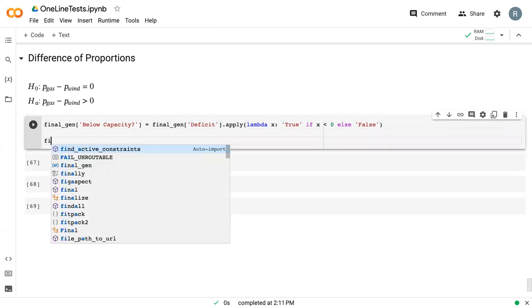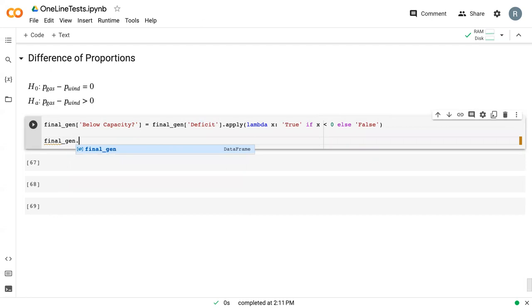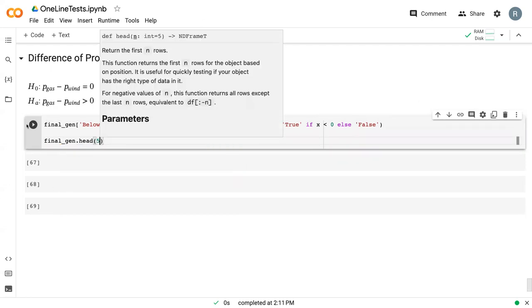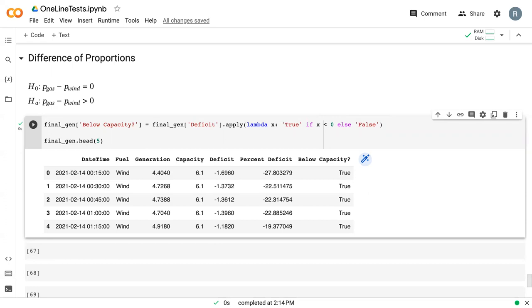If we print out the first five rows of our dataset, we can see that we have our datetime column, fuel, generation, capacity, deficit, percent deficit that we've seen before. And now we have below_capacity, which will be true anytime the deficit is negative and false anytime the deficit is positive.